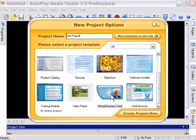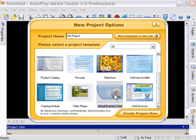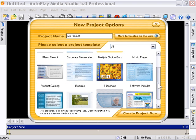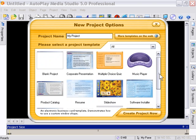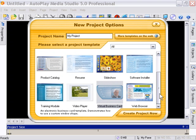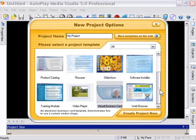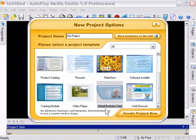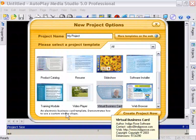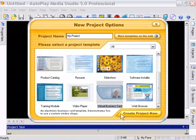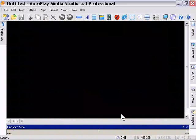So, in this case, we're going to take the virtual business card template. As you can see, we've included a variety of templates, professional quality stuff that you can just click and go with. But let's go to the virtual business card one. Click on the thumbnail. Make sure that the text down here says Business Card Template. And then click on Create Project Now.